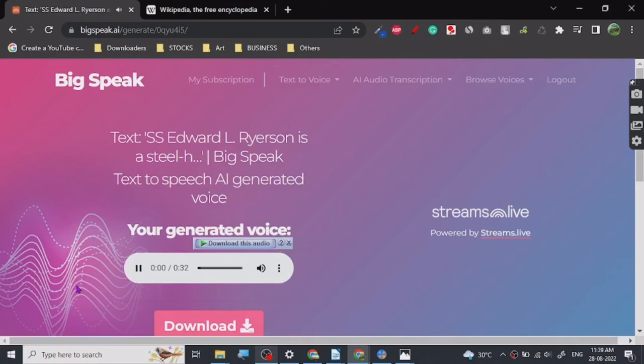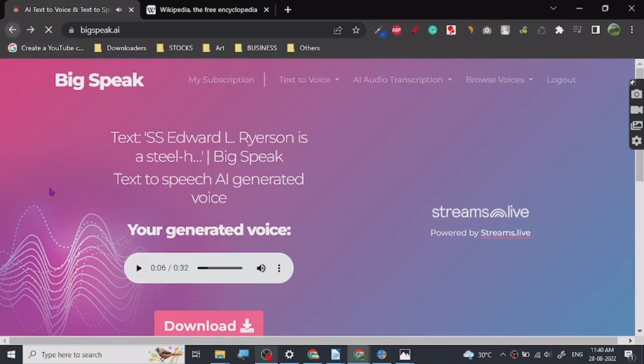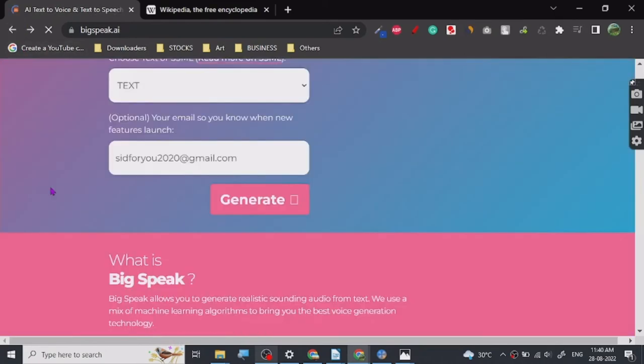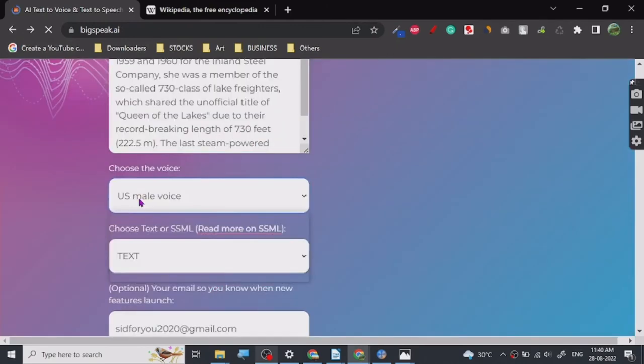SS Edward L. Ryerson is a steel-hauled American Great Lakes freighter which entered service in 1960. I like the U.S. female one. So there are other ones too which you, if you guys want, you can test it here too, like U.K. female. Let's listen to U.K. female.